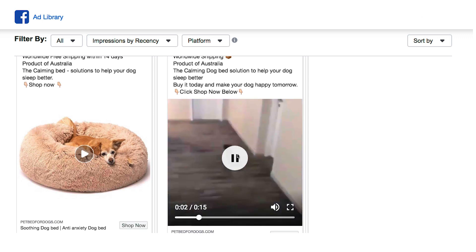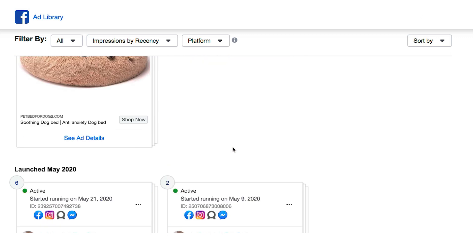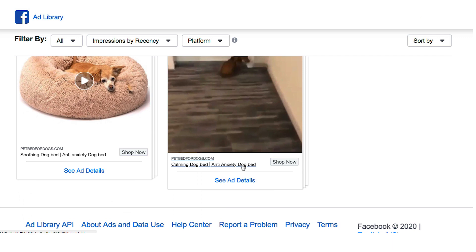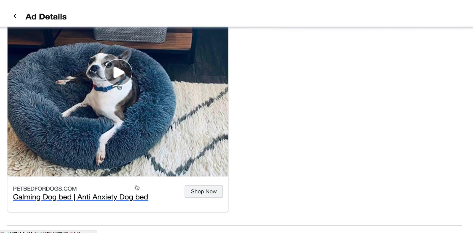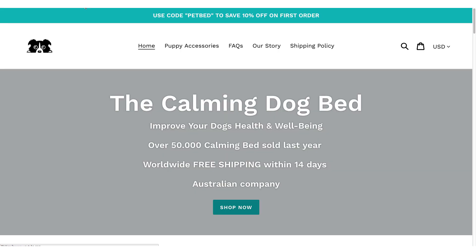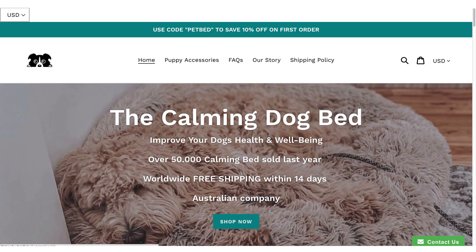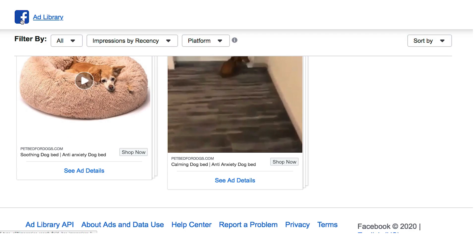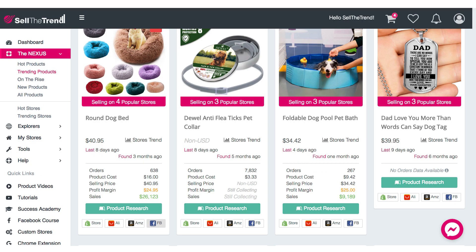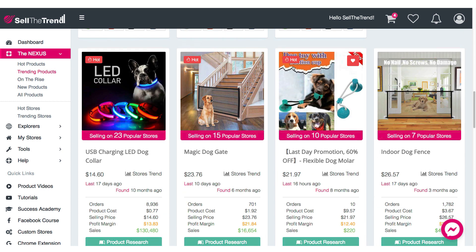You can also see the video for this particular ad to see exactly how they're running it. If you click on 'See Ad Details,' you can see the full ad, and of course you can click on the actual ad and it will take you straight to the product page. This is a great way to find a product in the Nexus, grab their ad information, and see detailed information about the advertiser running these ads.